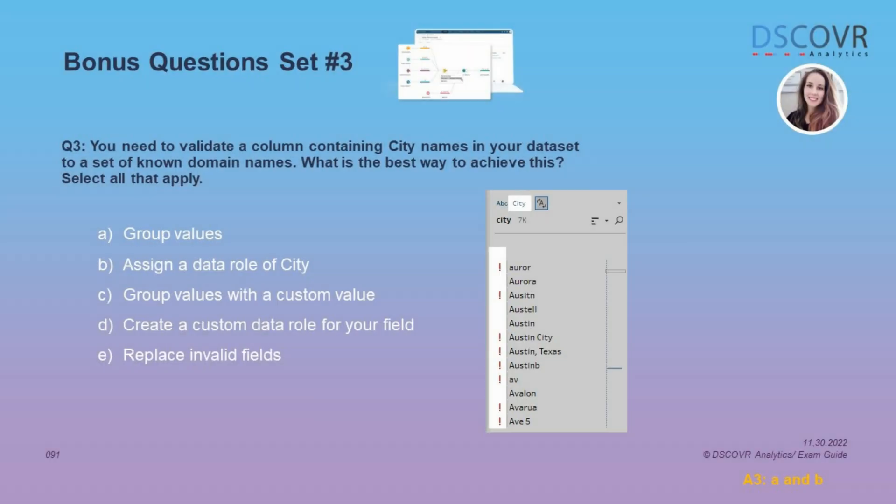Moving on to question number three. Let's say you need to validate a column that contains city names to a set of known domain names — what is the best way to achieve this? One of the best ways is to assign a standard data role to your data. For example, if you have field values for geographical data, you can assign a data role of city, and then Tableau Prep is going to compare the values in the field to a set of known domain values and help you identify values that don't match. After you assign a data role, you can use the group values option to group and match those invalid values to valid city names.